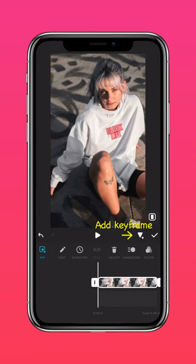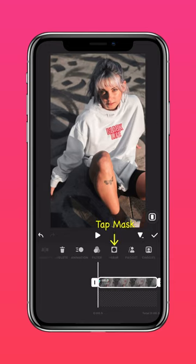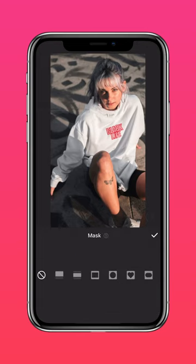Add a keyframe at the start. Now tap MASK and select the bilateral mask.